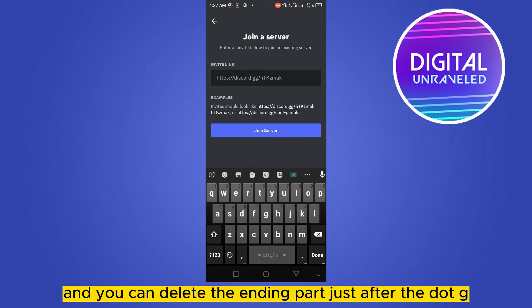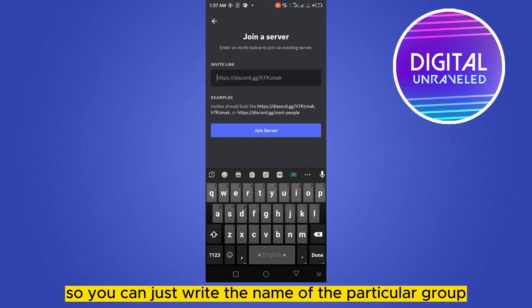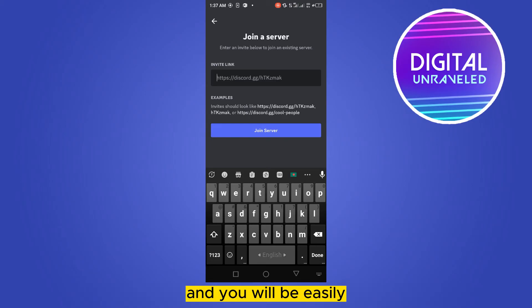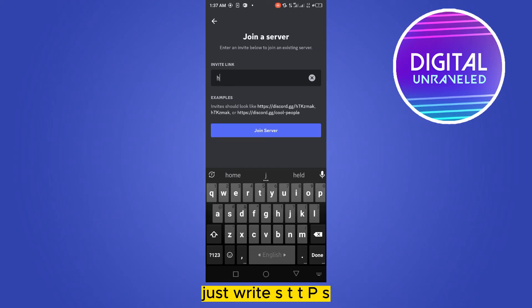You can just write the name of that particular group and you will easily be able to join that group. Let me show you how.